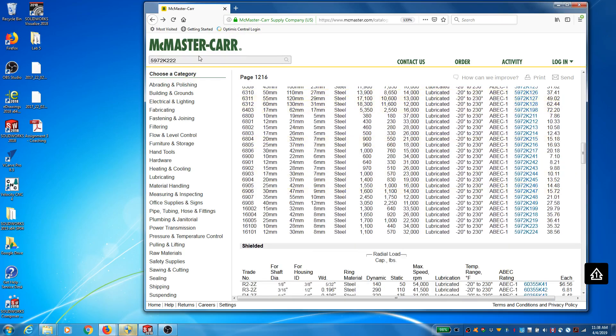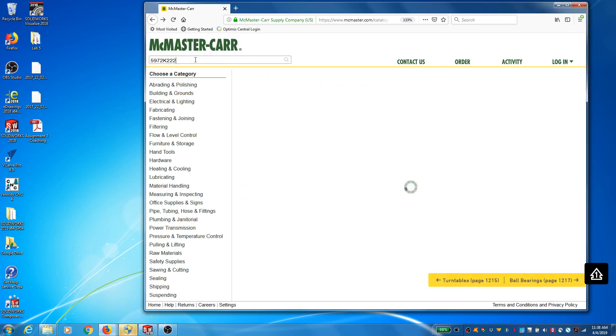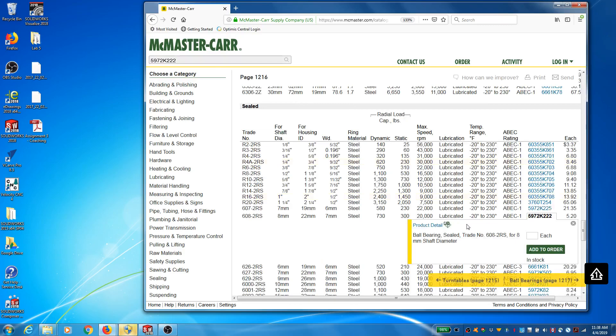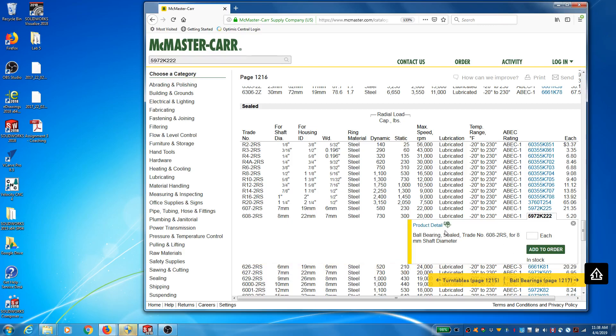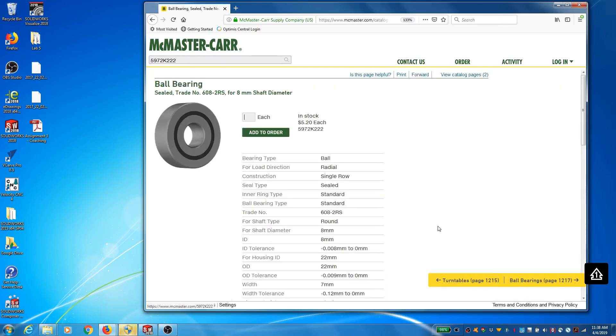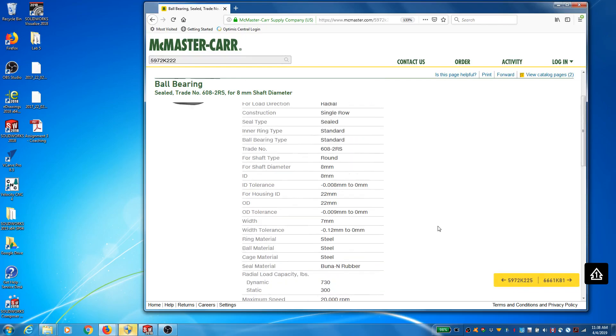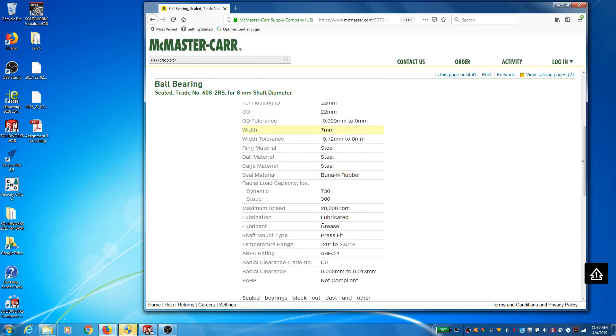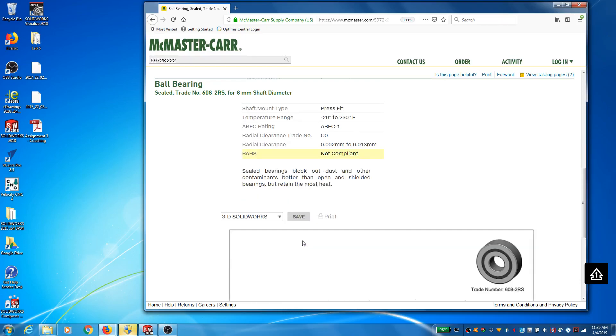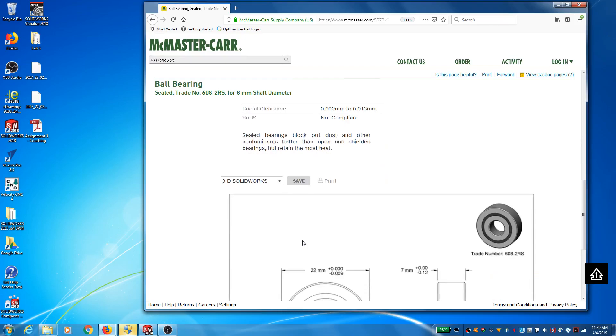And I have a 597222, which is this guy. It's a 608-2RS bearing, 8mm for an 8mm shaft. The housing inner diameter is 22mm. And you'll notice that at McMaster-Carr, the way that you get to the CAD file is you actually have to go under product details. If I go under product detail, it gives me a little bit more information about the design of this, the ratings and everything.